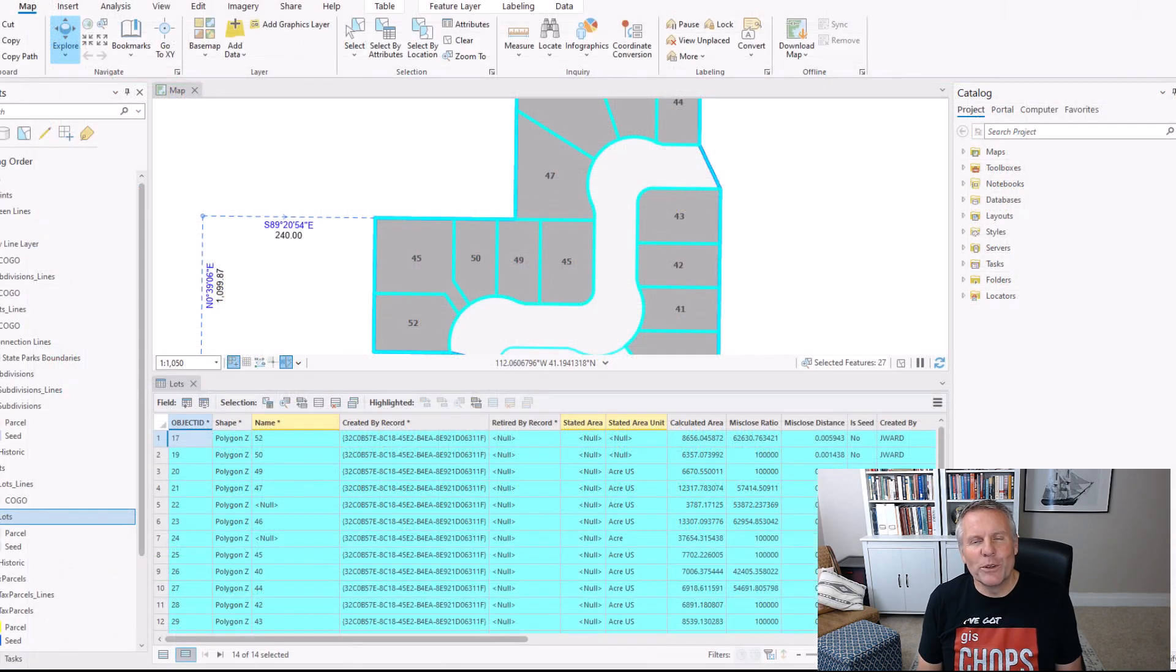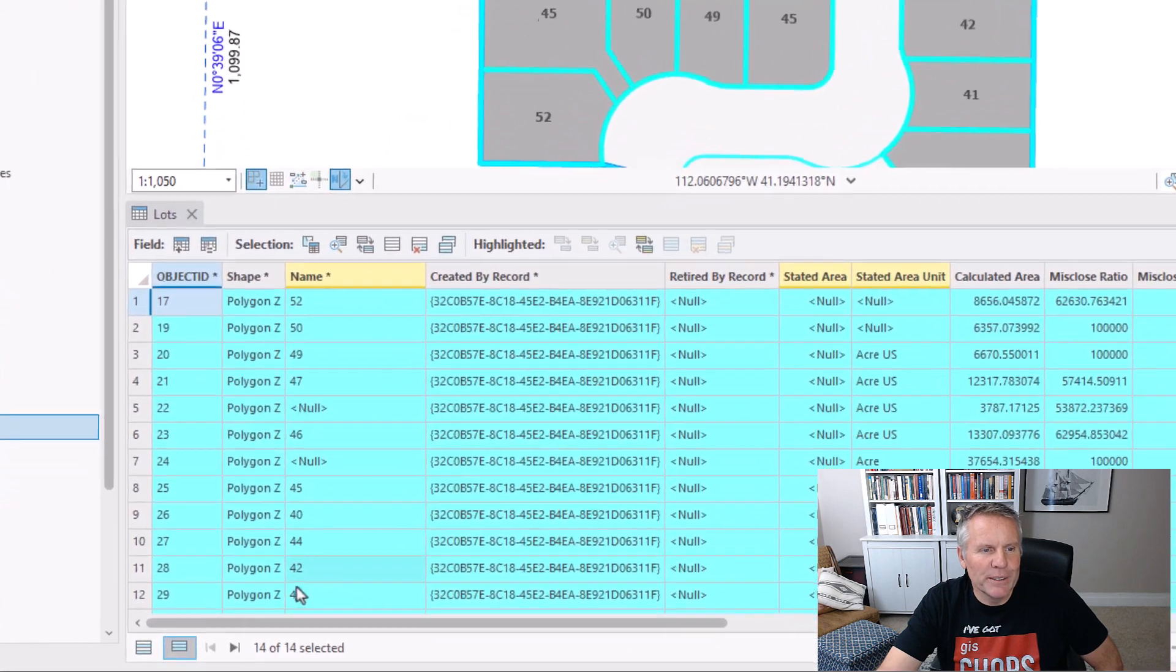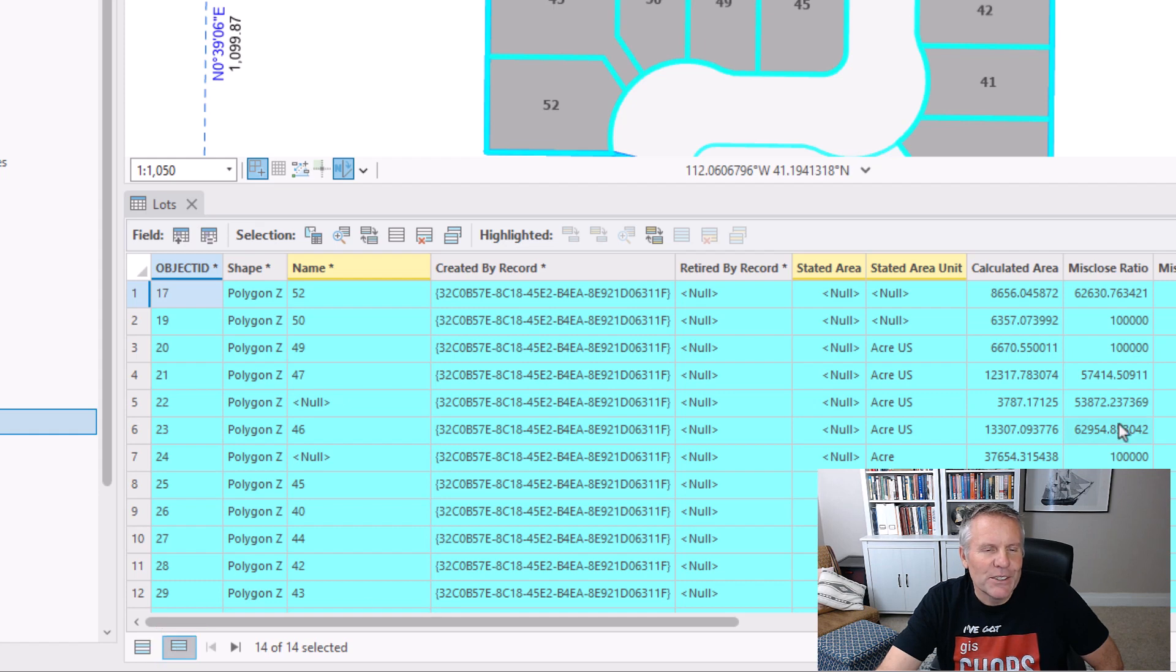They changed that a little with ArcGIS Pro. I have some lots selected and this table is open, and I'm using the Show Selected Records option. You can do it two ways.